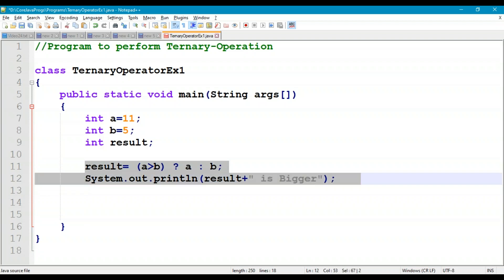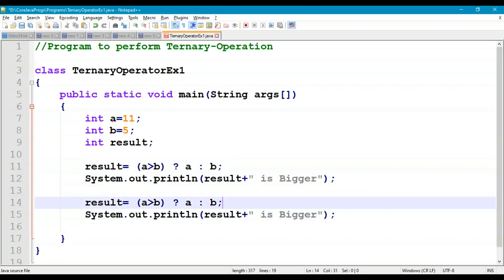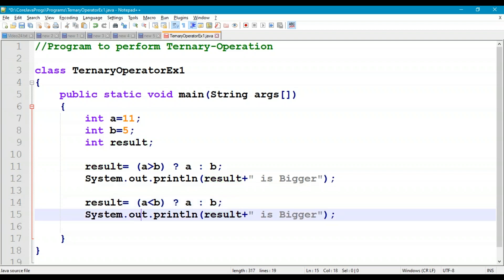Now let's take another case: result = (a < b) ? a : b. Since 11 < 5 is false, expression3 is executed — b is assigned to result, which is 5. We print the result as "b is smaller".